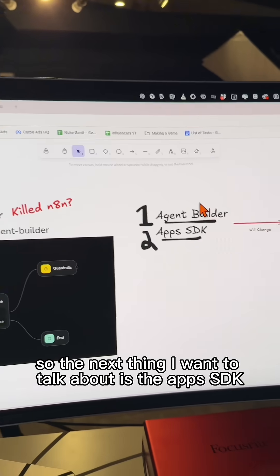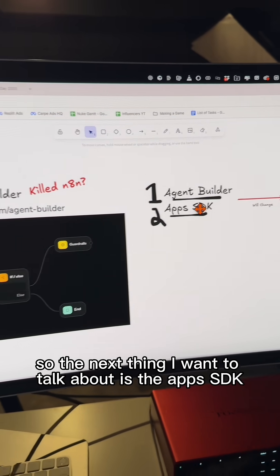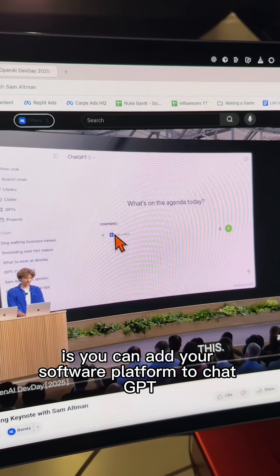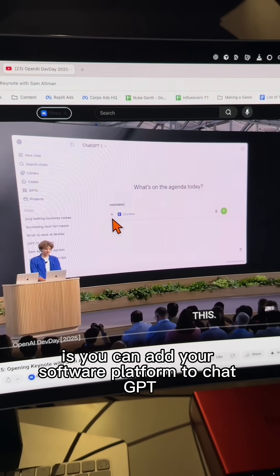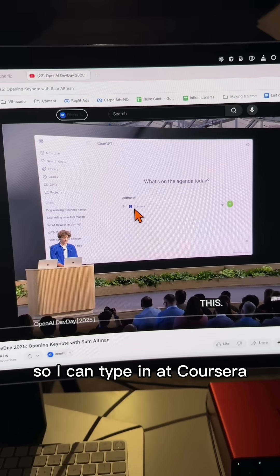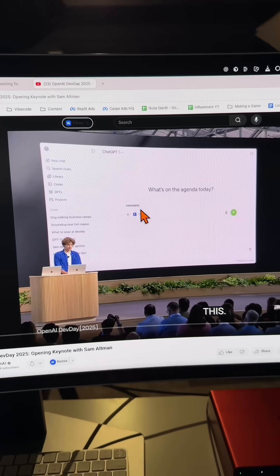So the next thing I want to talk about is the apps SDK. And what this basically is, is you can add your software platform to ChatGPT. So I can type in at Coursera.